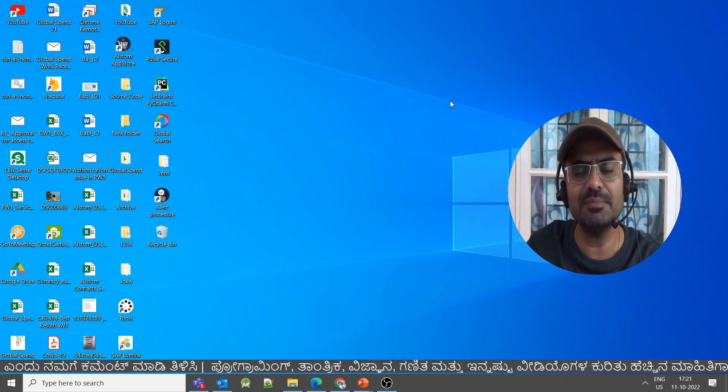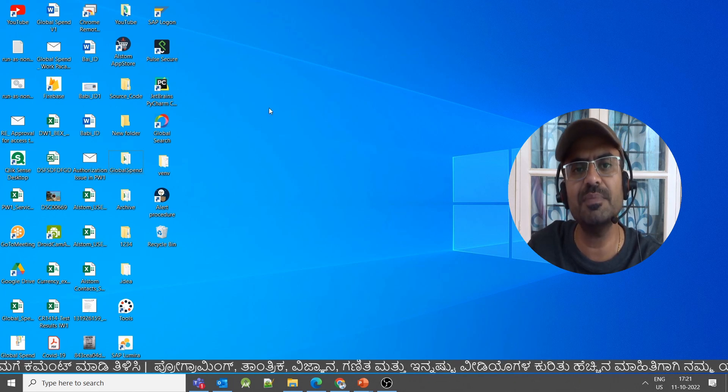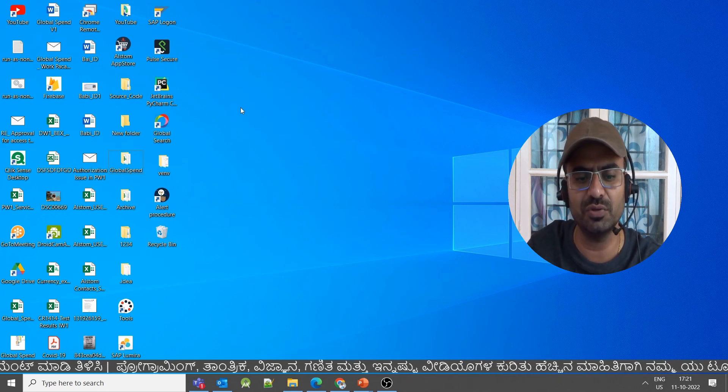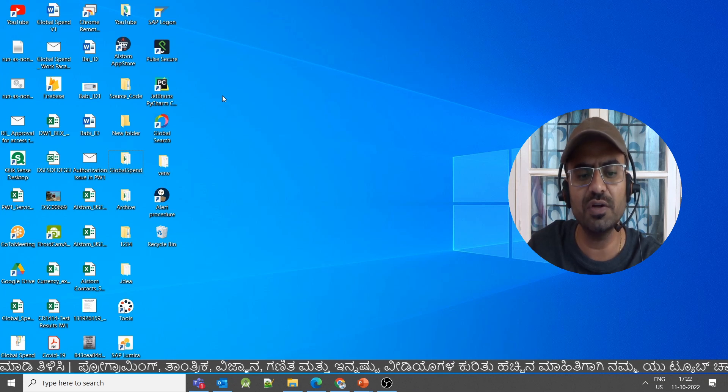I am currently on my Windows desktop. We will now see how to create the folder on the desktop.